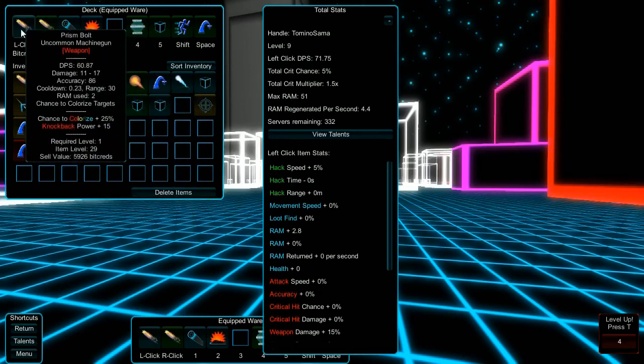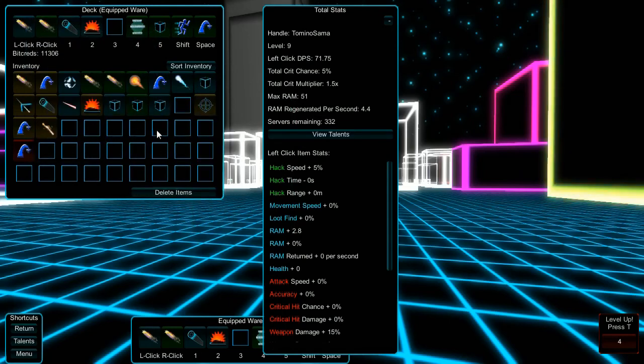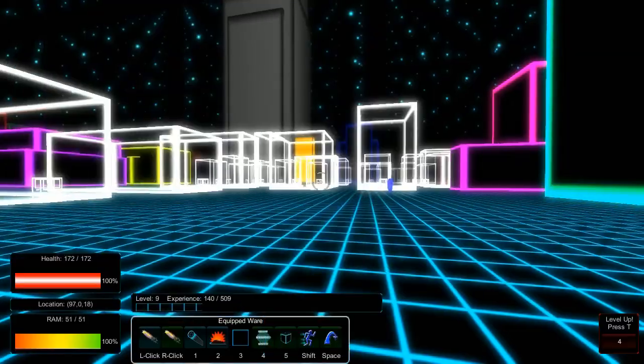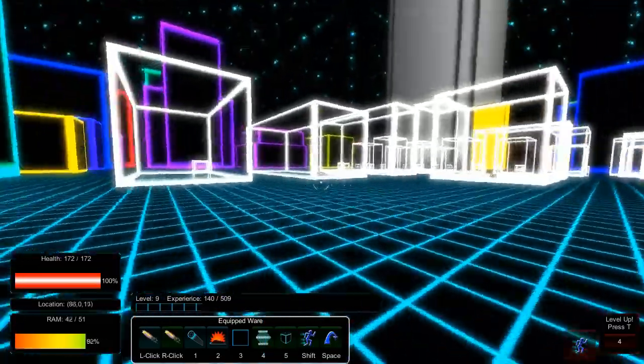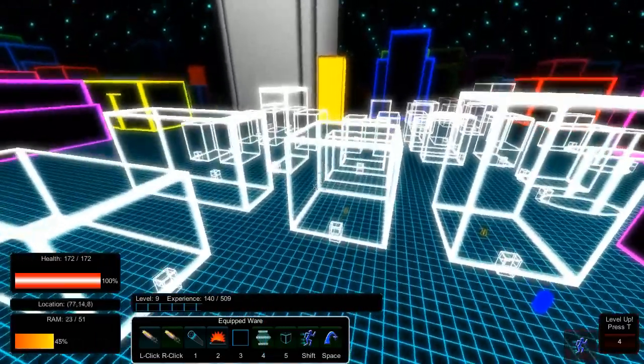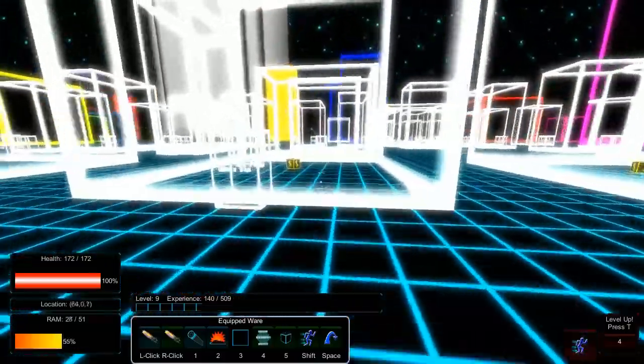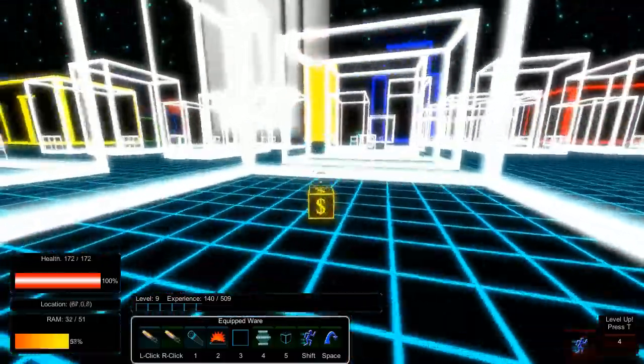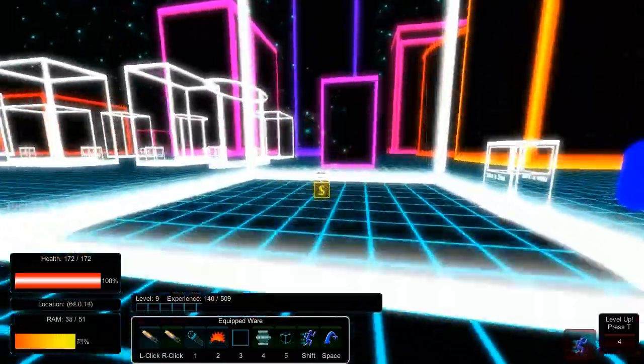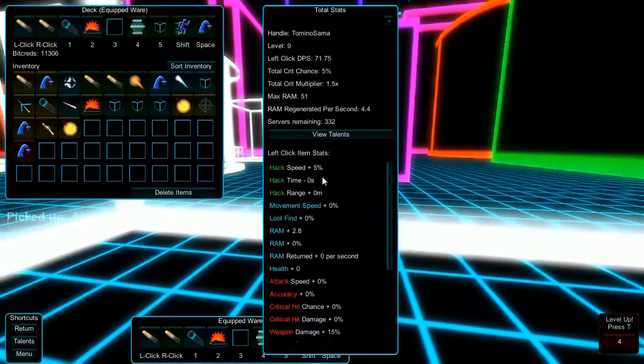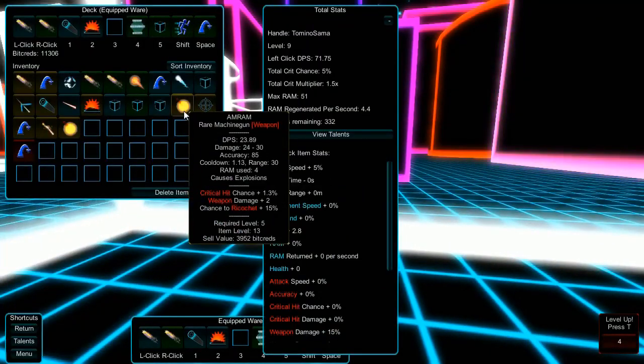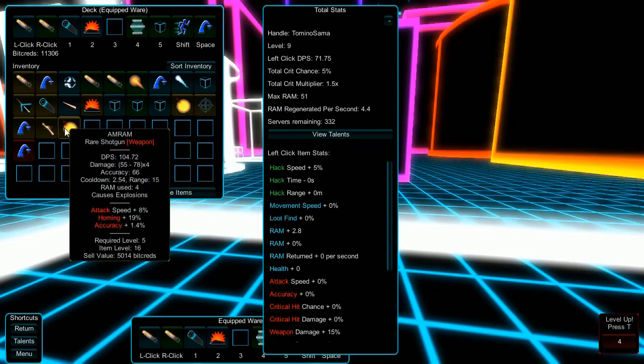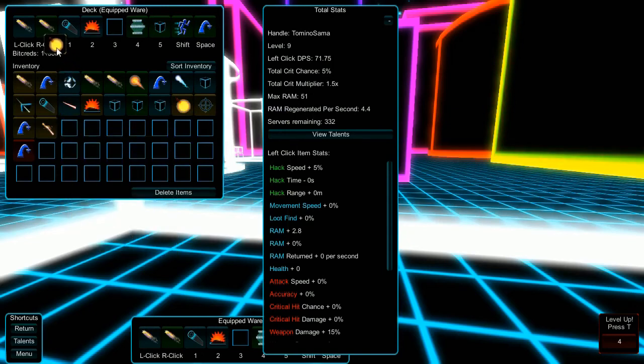Amram, rare shotgun. That recoil though, Tom. I know, the recoil was intense. Yeah, I've got one with a stupidly high recoil too. I've got a 100 DPS shotgun that causes explosions and a 100 DPS shotgun that shoots through everything. An Amram, I just got them too. Yeah, that's the Amram, it explodes apparently. Wow. I got a shotgun Amram.